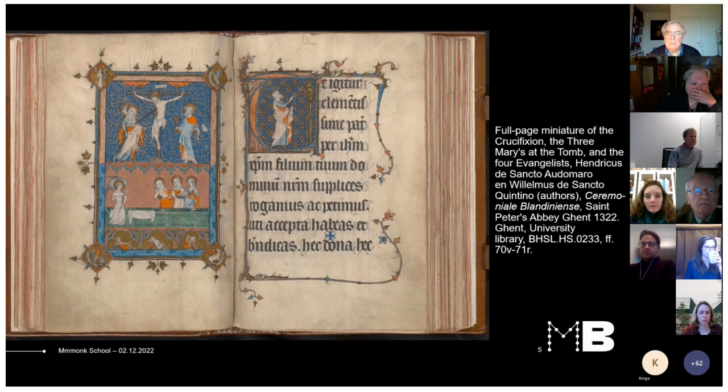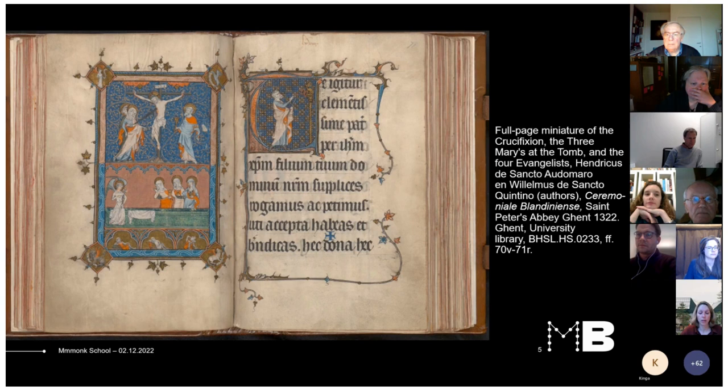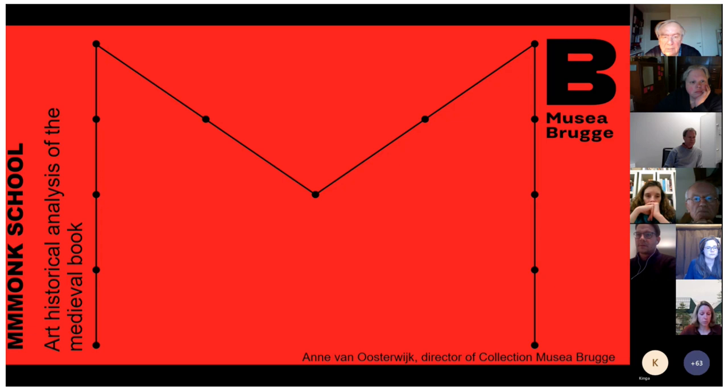Iconic images. This miniature comes from the Ceremoniari Blondinesi of St. Peter's Abbey in Ghent, which was commissioned by Maghelinus de Santel Bavone in 1322. It is a very rare book and offers a lot of insight into the liturgical customs and ceremonies of this Abbey, such as those that accompany a novice entering a convent or taking his religious vows.